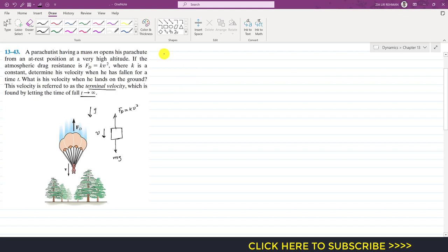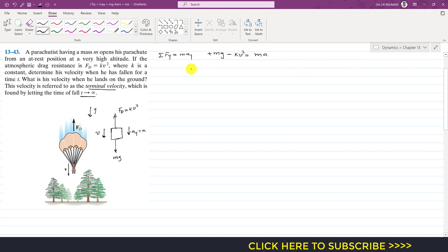If we apply the summation of forces along y equals m·ay, and the acceleration in the y direction is a, then mg is acting in the positive y direction, so this is plus mg minus the drag force kv². This equals m times a, so from this equation we can write that acceleration equals mg/m minus kv²/m.